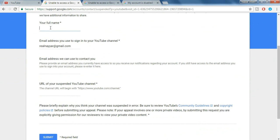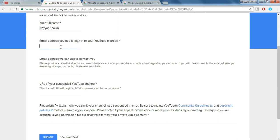First is your name, so type in your full name. Second is email address you use to sign into your YouTube channel. So just put in that email address whatever it is.